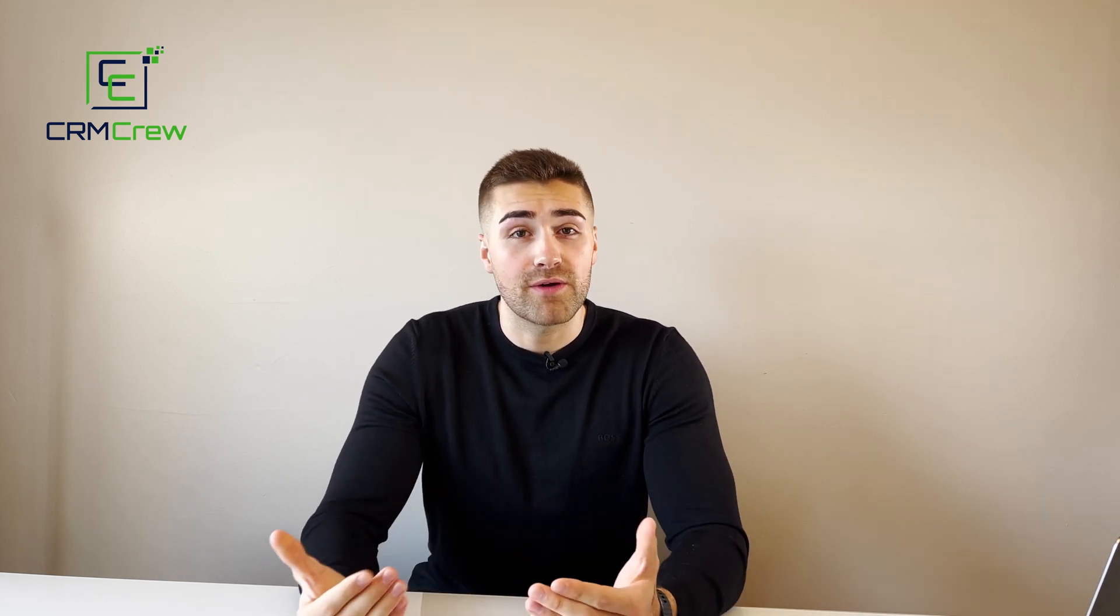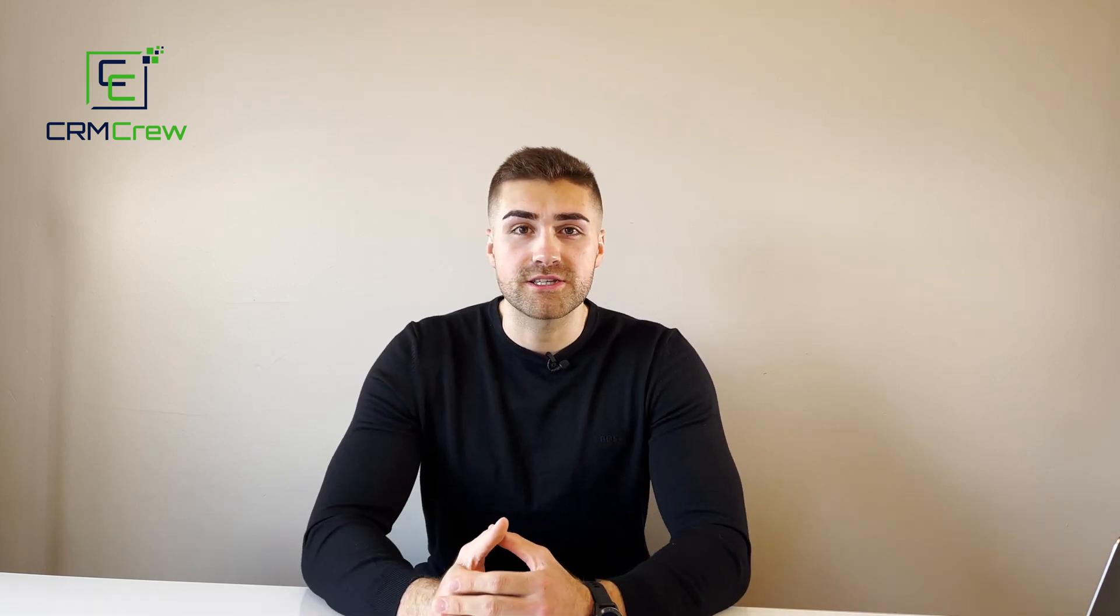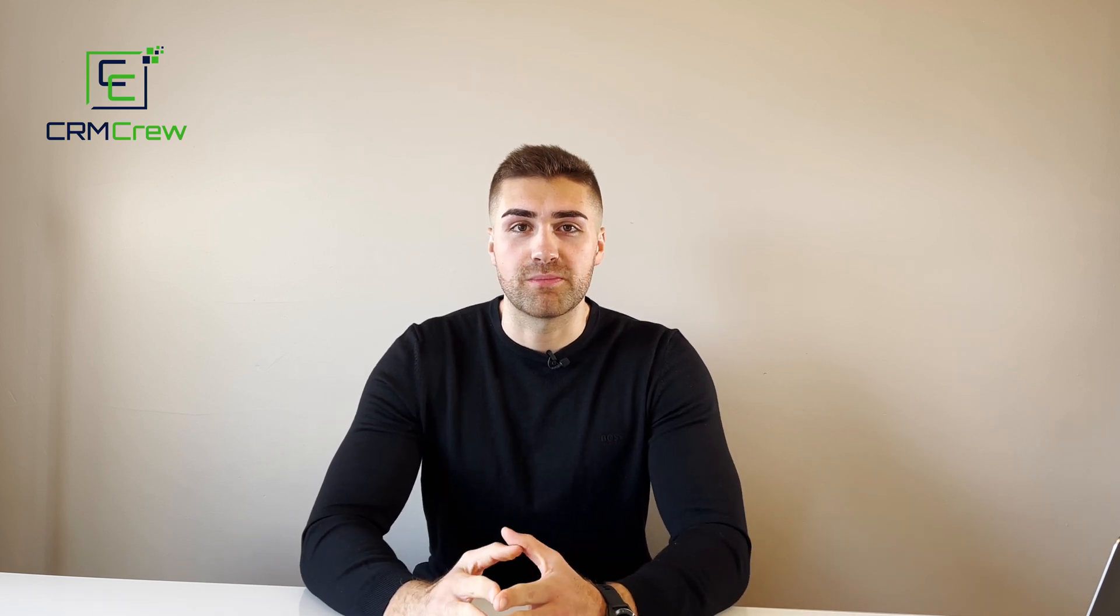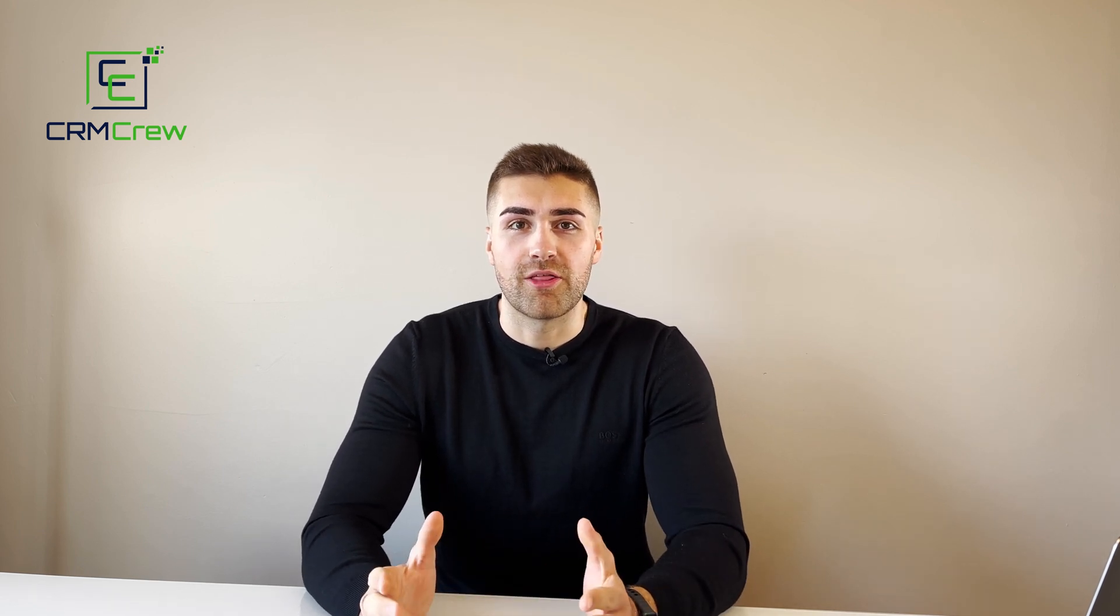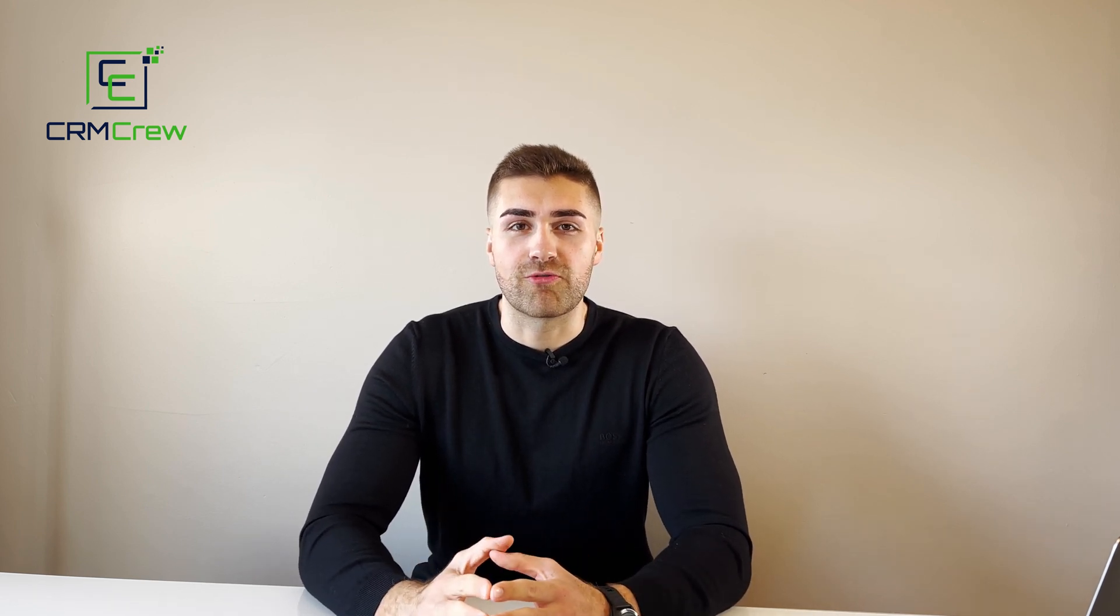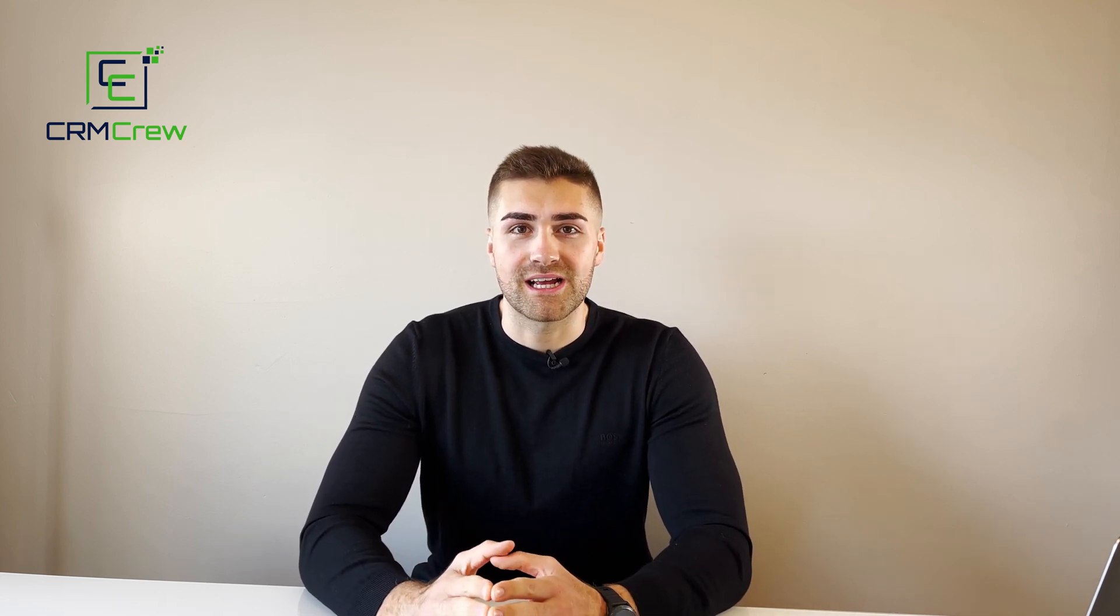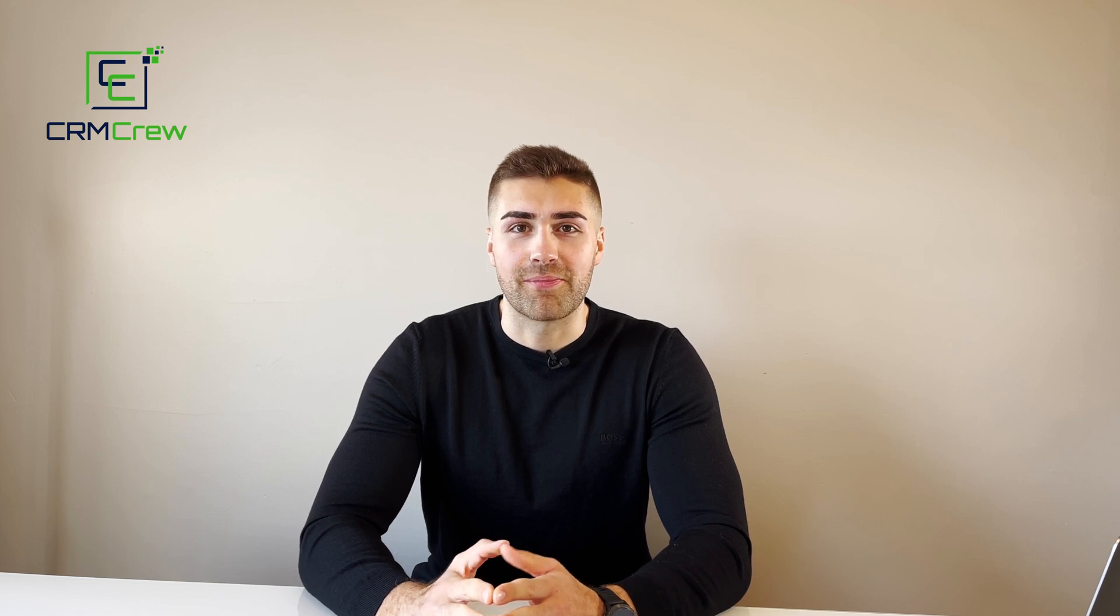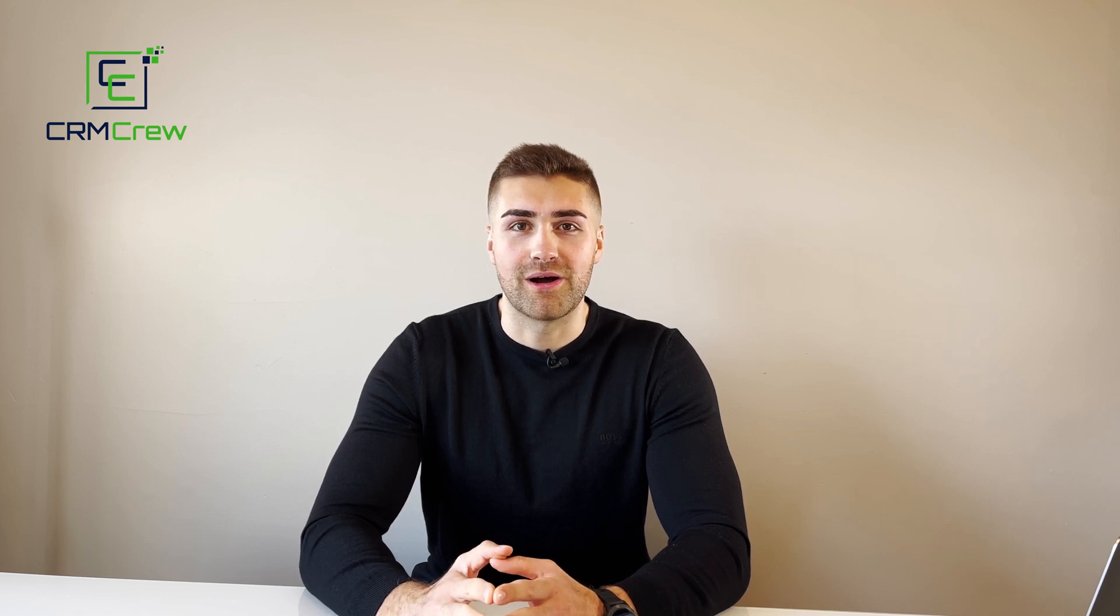If you do have any further questions please drop me an email. My details are in the description below. Otherwise thank you very much for watching and I'll see you shortly in the next video. Thank you and goodbye.